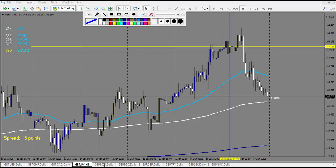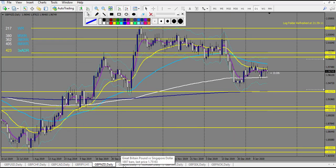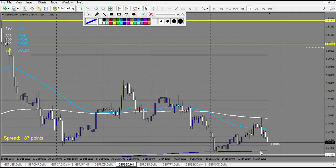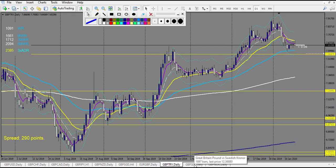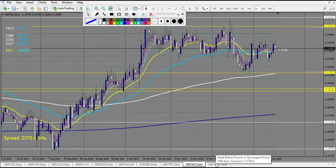GBP/NZD no trade. GBP/SGD — I have taken this one and won it. We have a level but there is also an 800 EMA, and it made the pin bar at the 800 EMA — this pin bar is a winning trade. I will not count it in the general profile, but it was a good trade because there is a confluence between the strong 800 EMA and the level. GBP/TRY didn't touch, GBP/SEX same, GBP/NOK same.